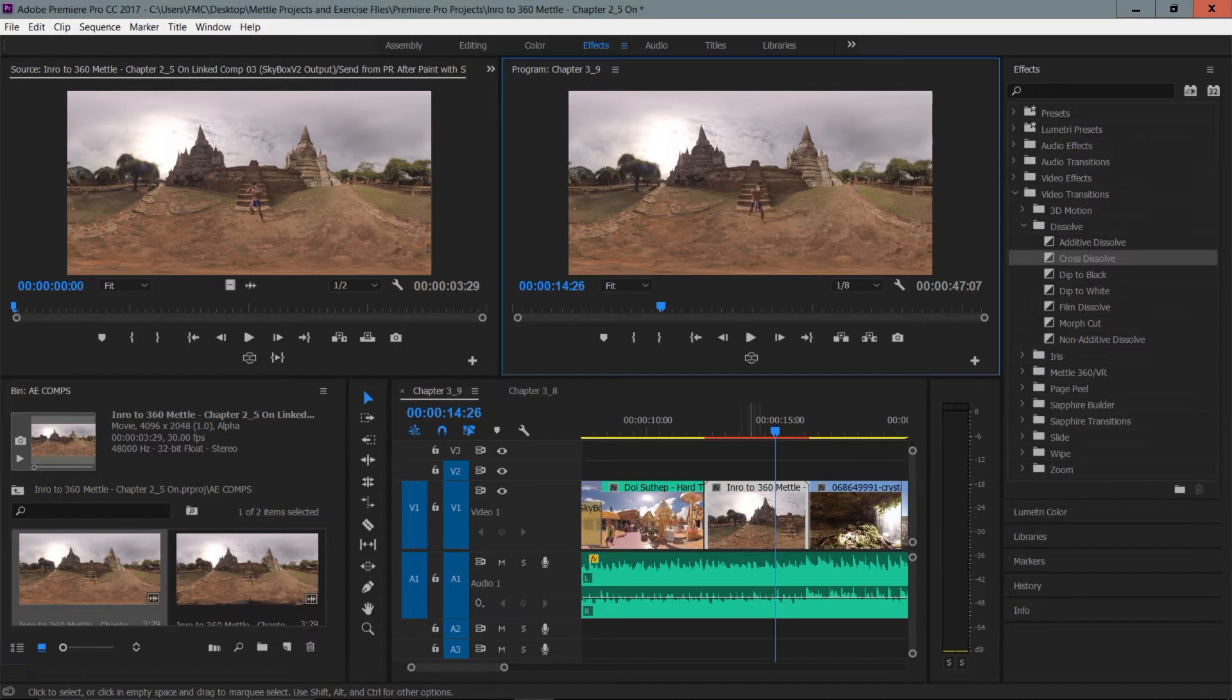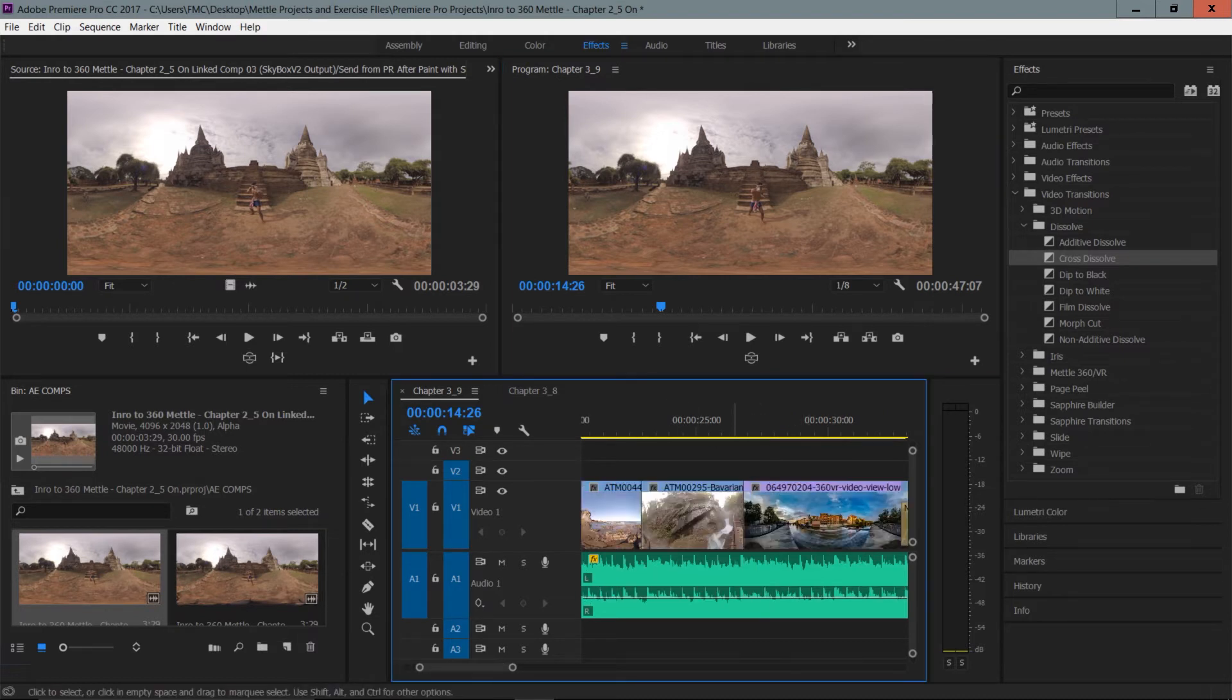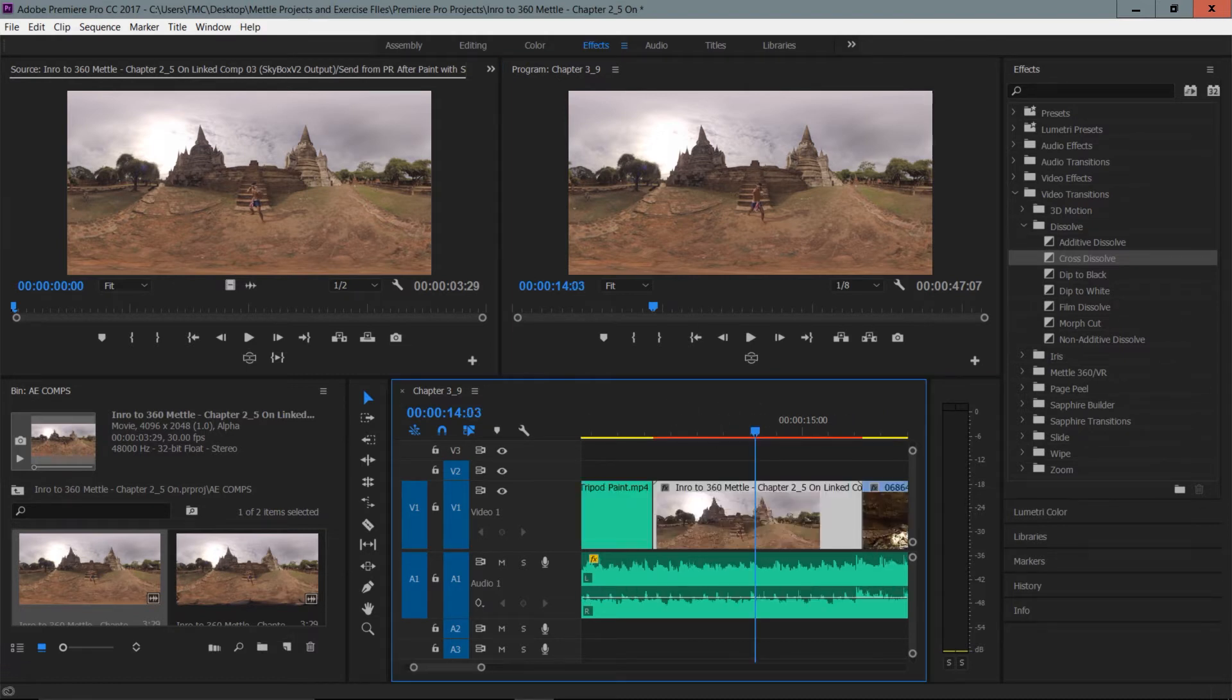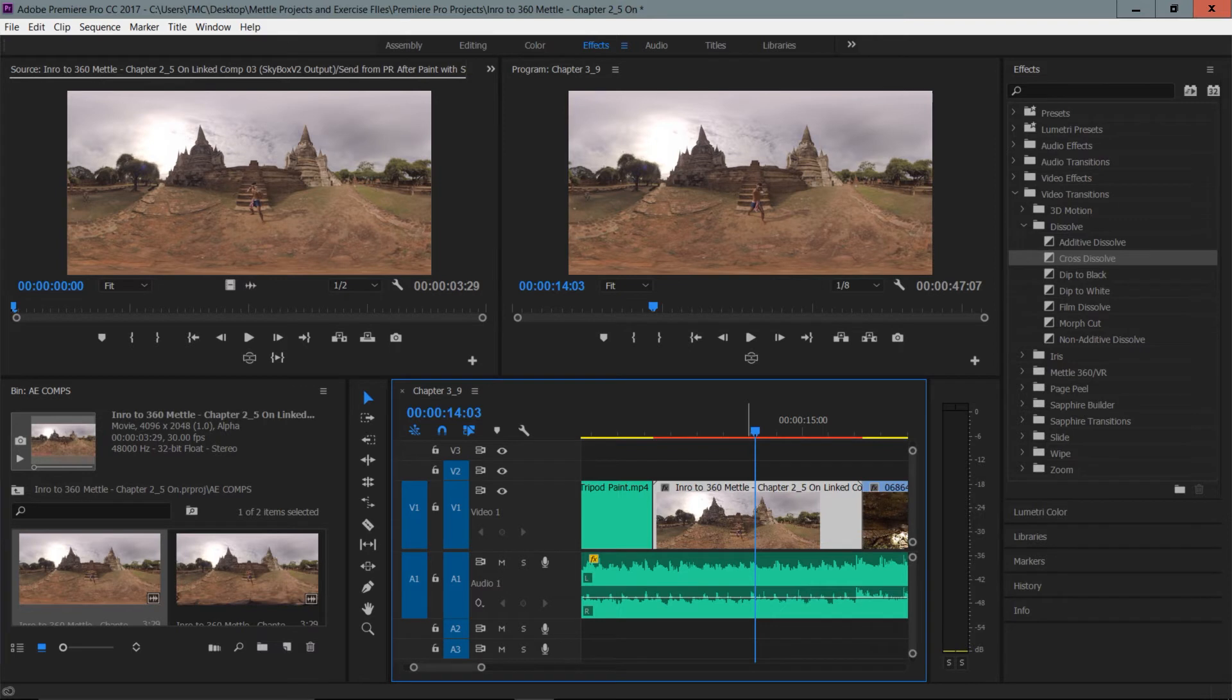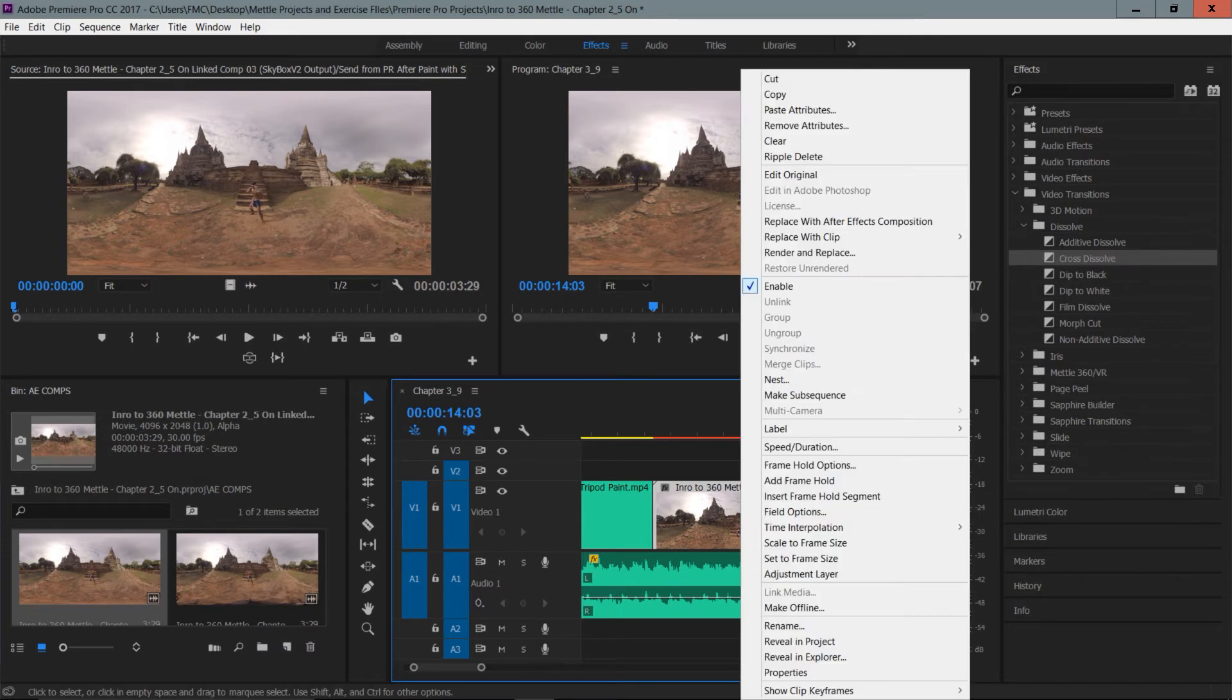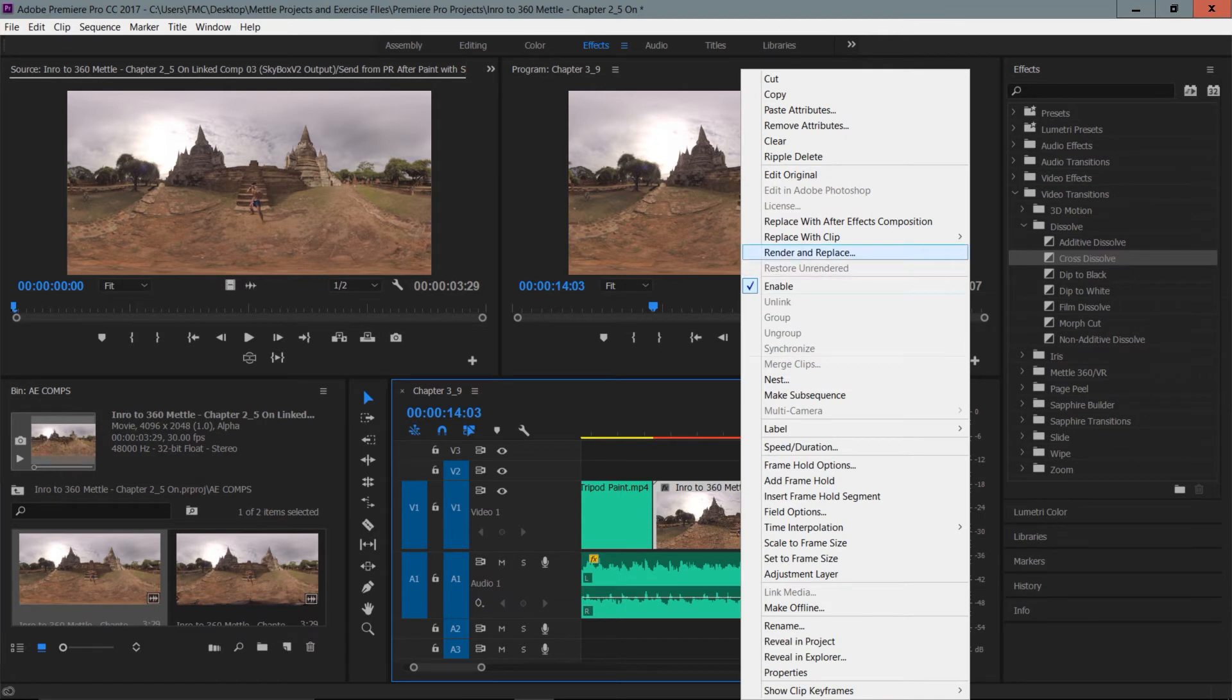How will we have the best of both worlds? And what that involves is inside the After Effects project that we're in, so I'm in the 3.9 project still, what we can do is right click this and choose to render and replace. So this does a couple things.